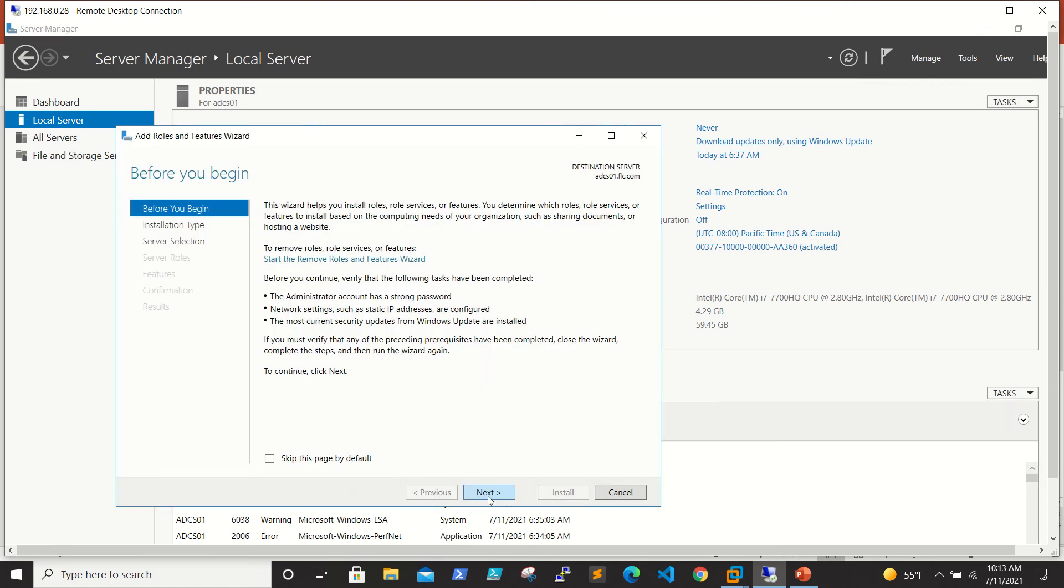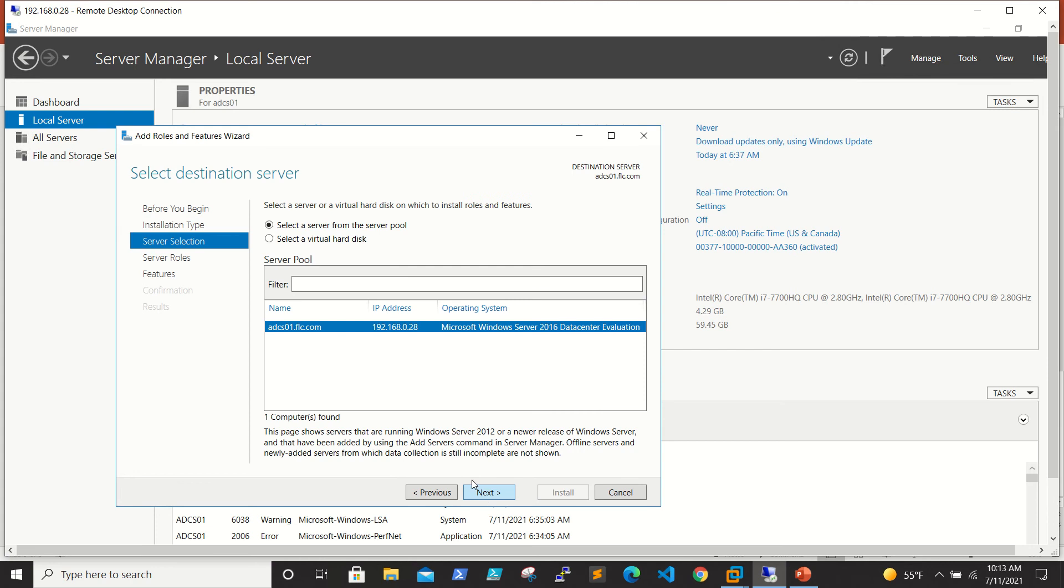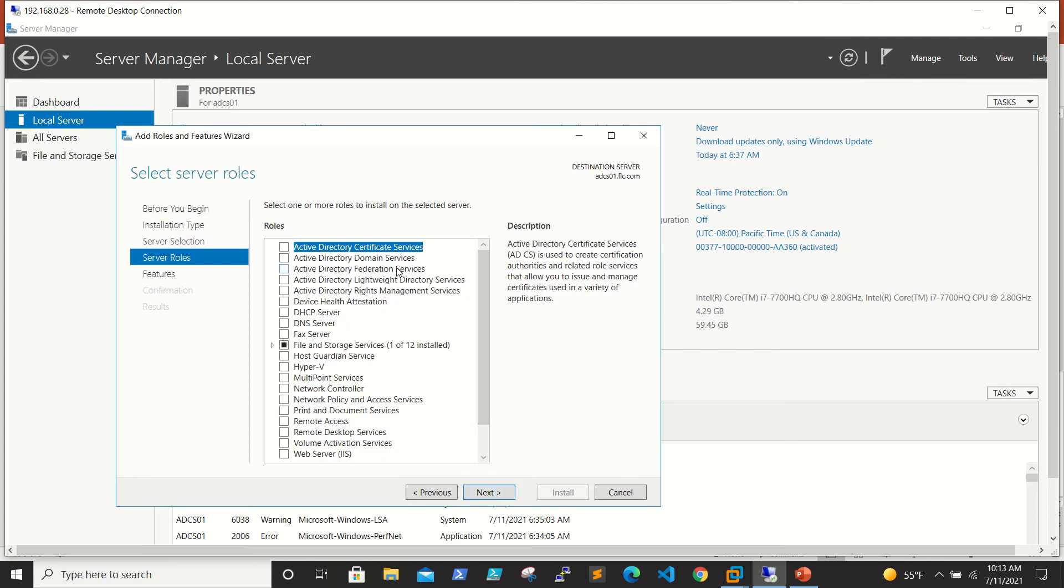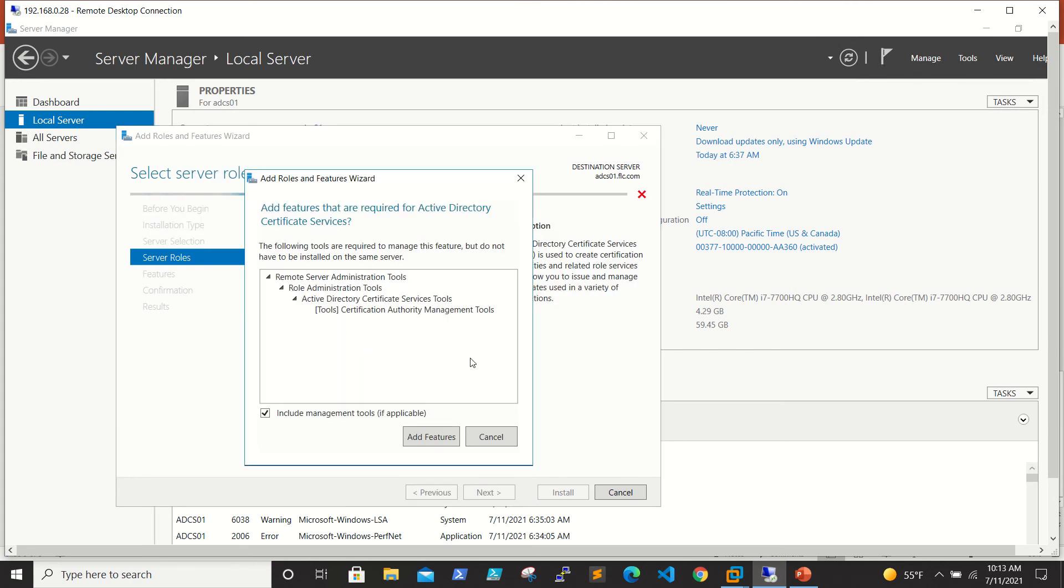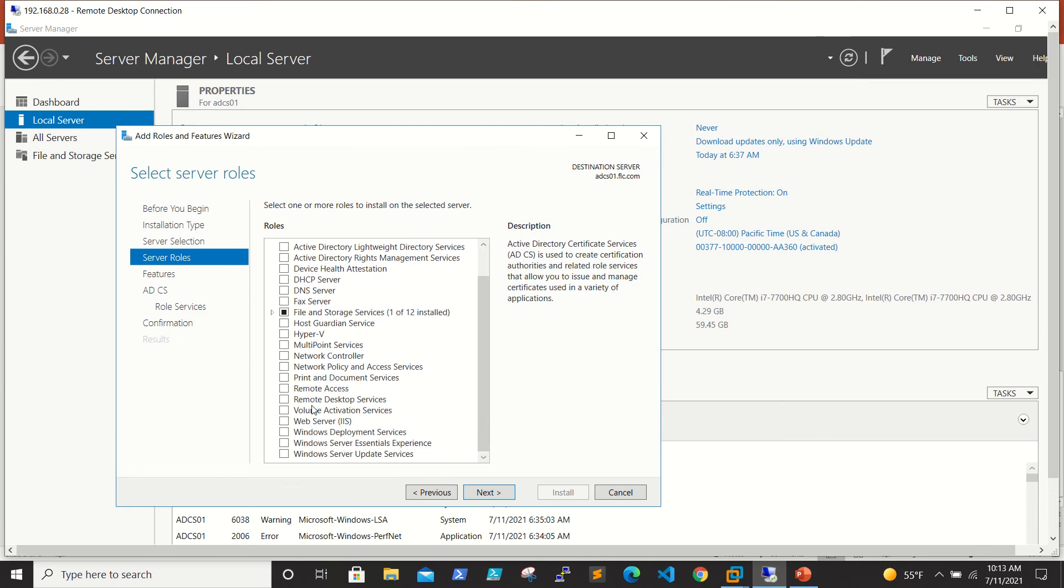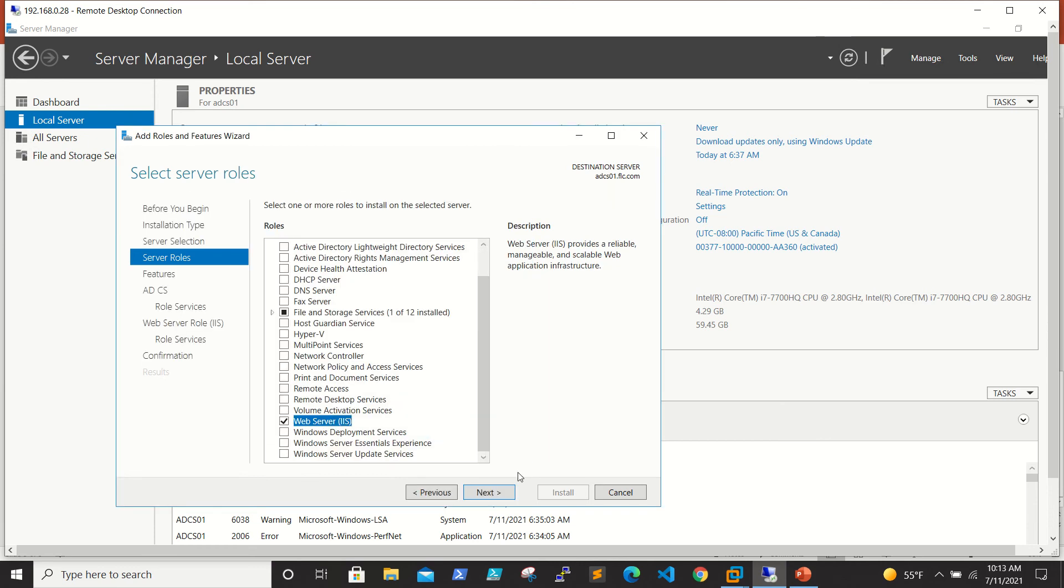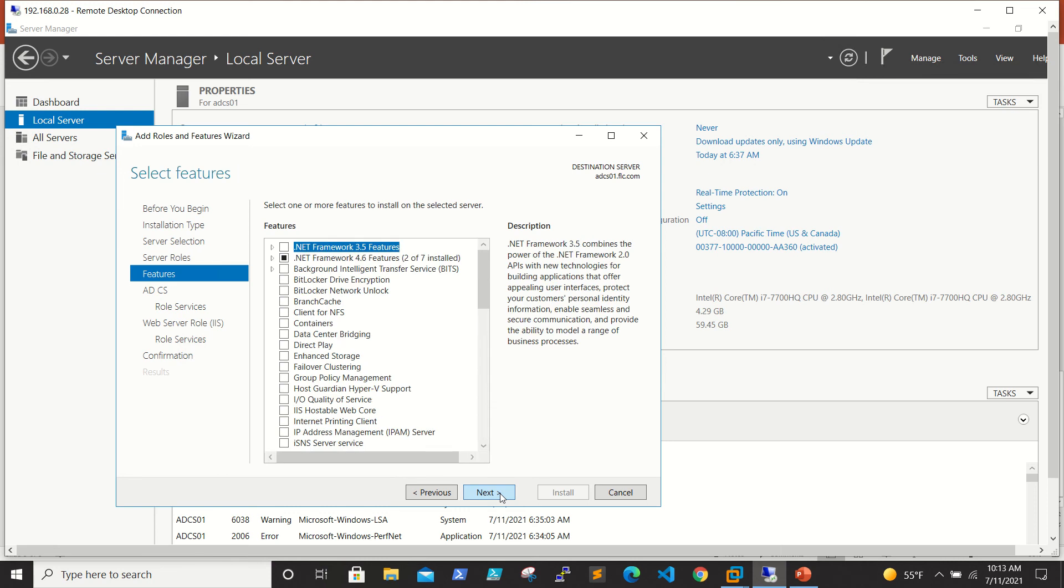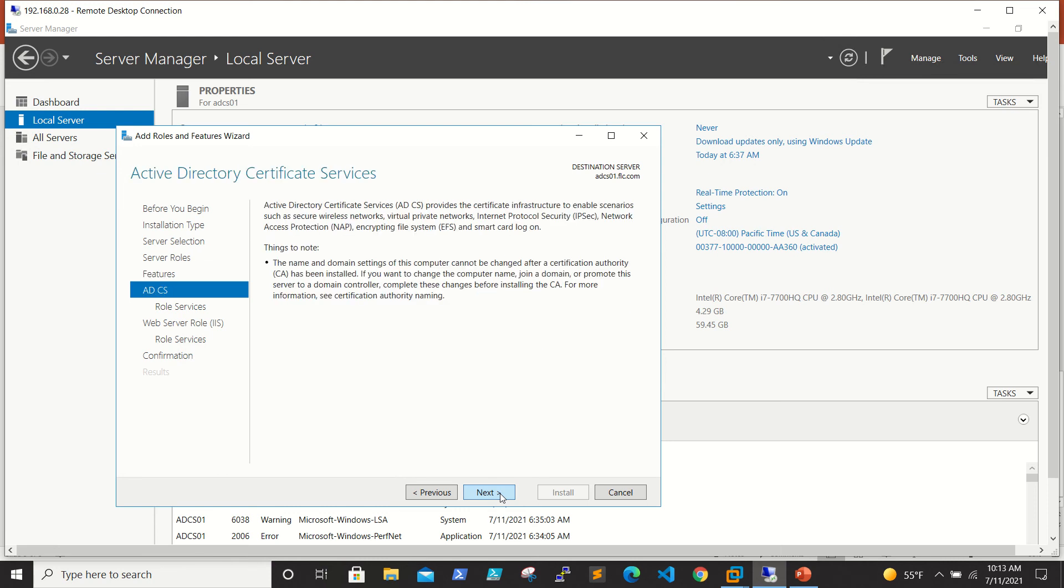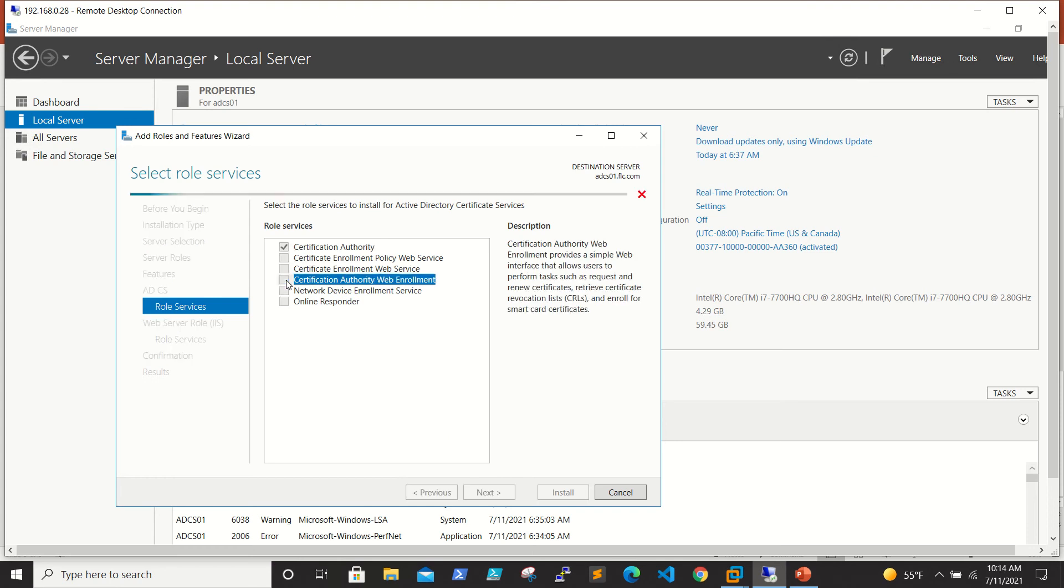When you open the server manager, you need to go to Manage, Add Roles and Features, click Next. Here we need to select the Active Directory Certificate Services and add feature. Then I will simultaneously install IIS. Click Add Feature and click Next. When you do this, it will install the roles one by one. We can also install these roles at a time.